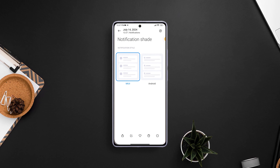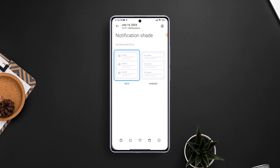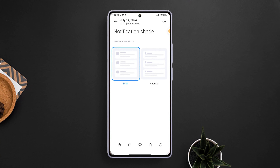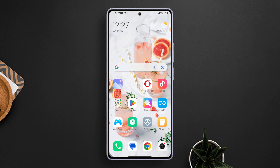Are you a Xiaomi user longing for the old MIUI notification panel that was simple, sleek, and efficient? Well, you're in luck. In today's video, we're diving into how you can bring back that classic notification shade style on your Xiaomi phone. So let's get started without wasting any time. First of all, open up the Settings app on your Xiaomi phone.